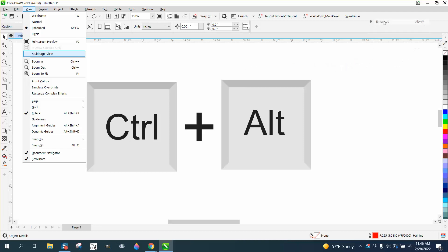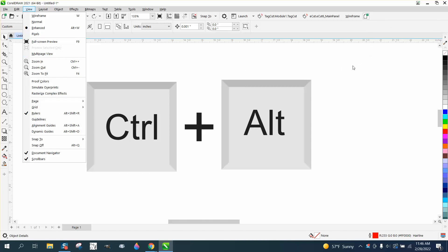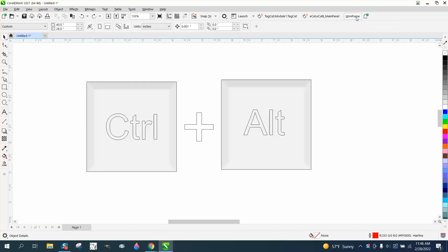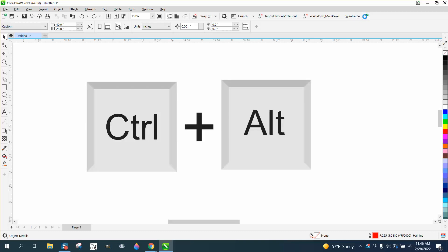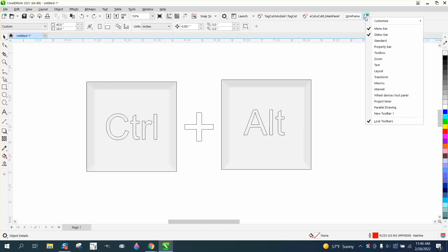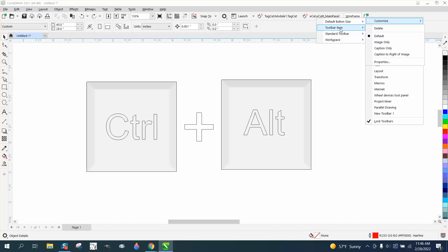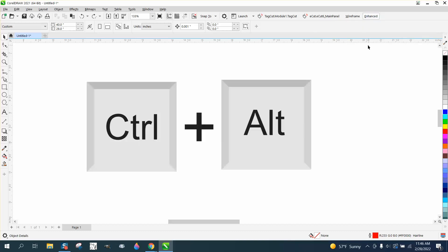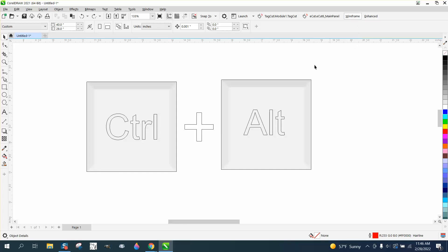Now we have Enhanced and Wireframe. You can make this look different by going to Customization, Toolbar, and Caption Only. So now you have Enhanced right there.